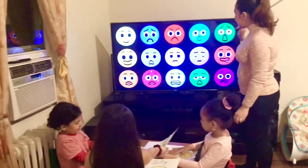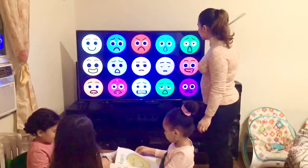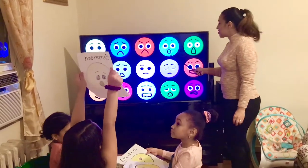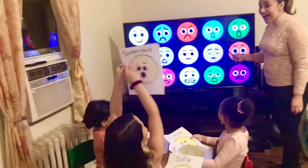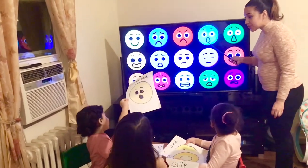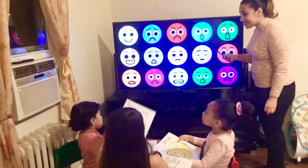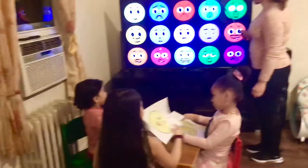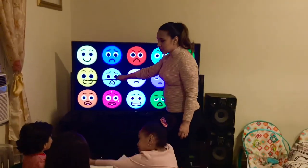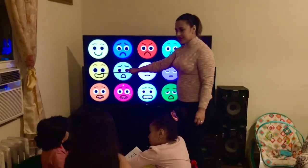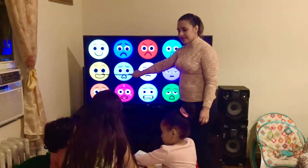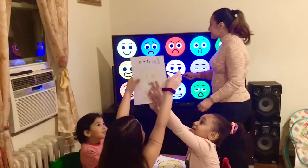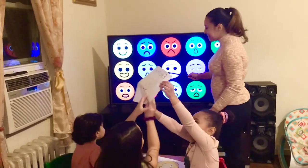And what is this face? Surprise! Is this face surprised, Kevin? Yes. Okay, and what is this face? What shows this face? Excited!